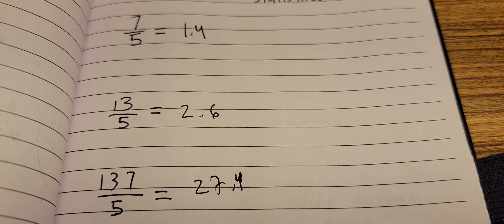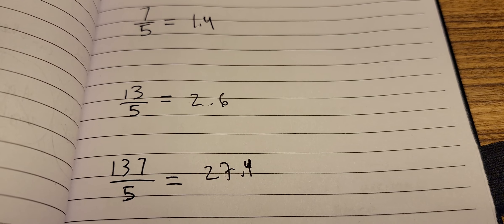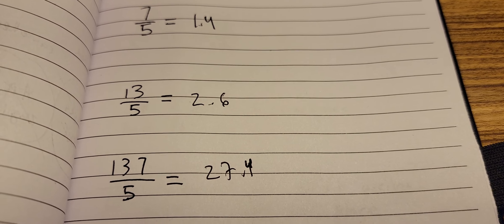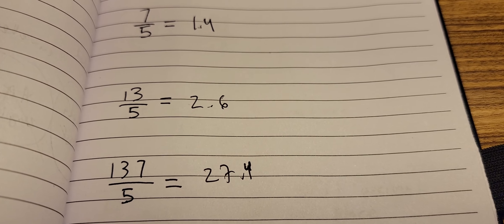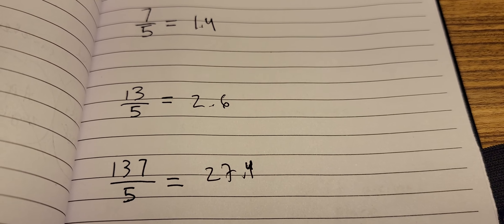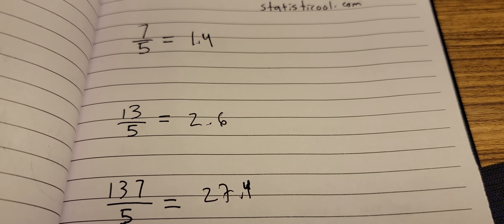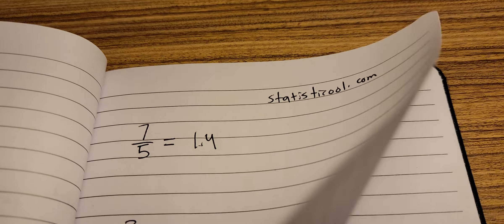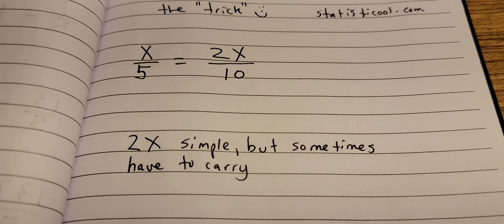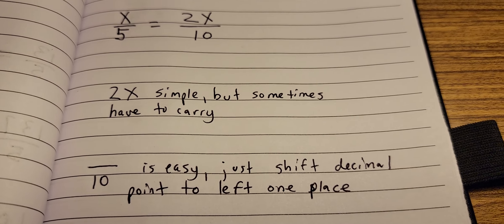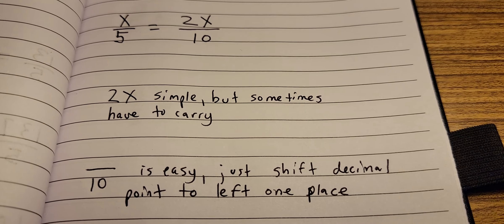So to do this trick you need to be able to multiply by 2, that's it really. The other note I have is dividing by 10 is easy - there's not even any calculation there. You're just shifting the decimal point to the left one place.